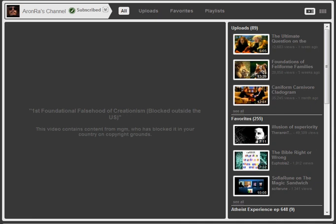This really irritates me. Apparently MGM has blocked one of my favorite videos, Aaron Ross' first foundational falsehood of creationism, in Canada.